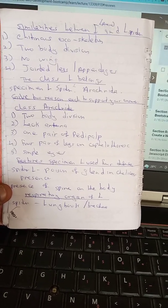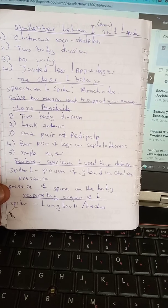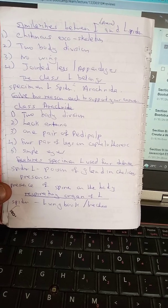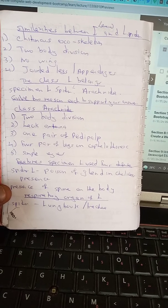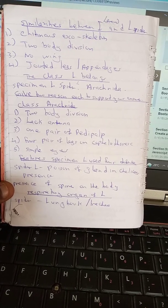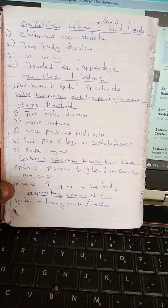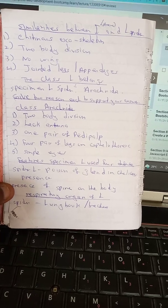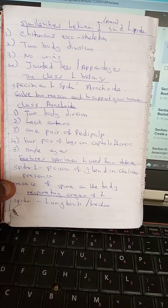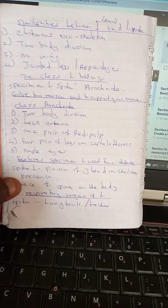Features of specimen L (spider) used for defense: poison glands present; presence of spines on the body. Respiratory organs of specimen L: book lungs and trachea.